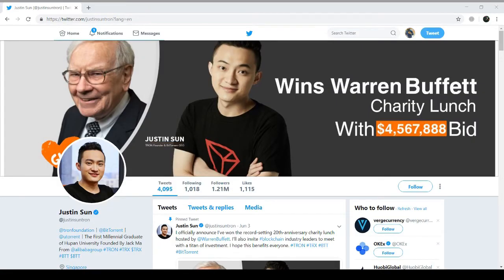On the other side, Justin Sun recently won a $4.57 million dollar charity auction lunch hosted by Warren Buffett, which brought TRX and BitTorrent into more limelight. Now let's move to the price charts and see what TRX and BitTorrent are doing.